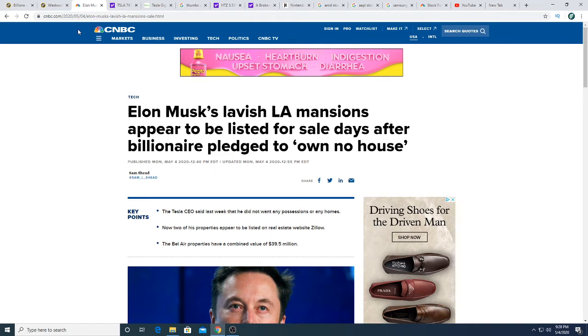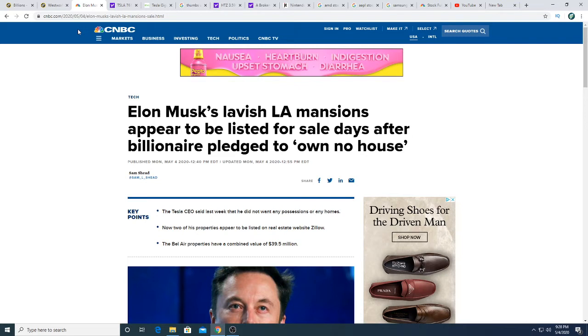Elon Musk is now selling his house. First he tells people that his stock is overvalued, and he says he's going to sell his house. Over the weekend he listed his houses for sale. He's basically doing what he's saying, and rich people don't care. Rich people love Tesla stock right now.